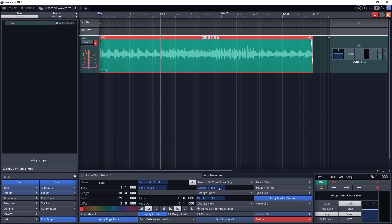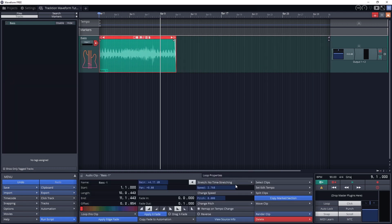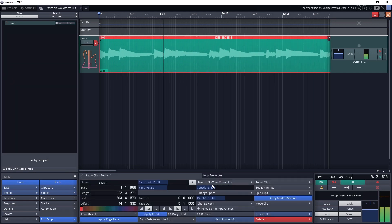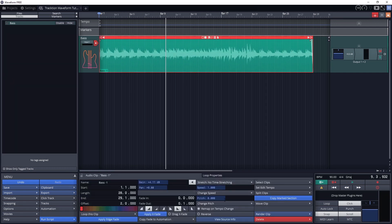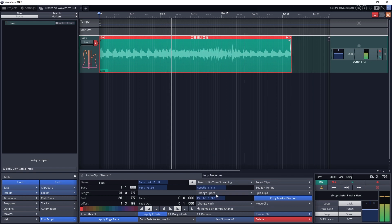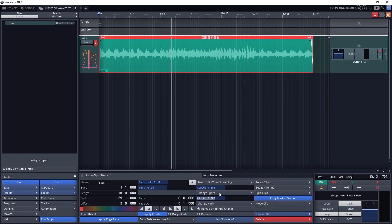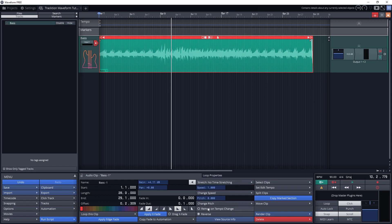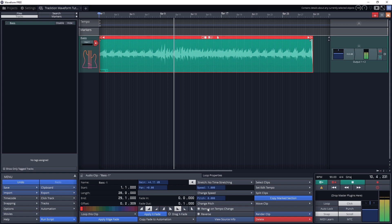To the right we have controls for speed and pitch change. The button below will change the position of the clip if we change the tempo of the song.